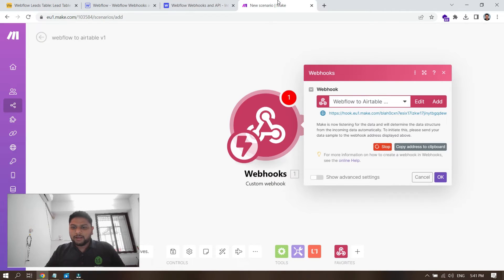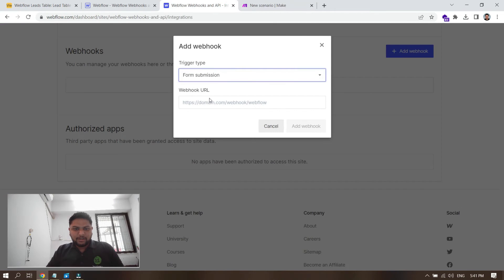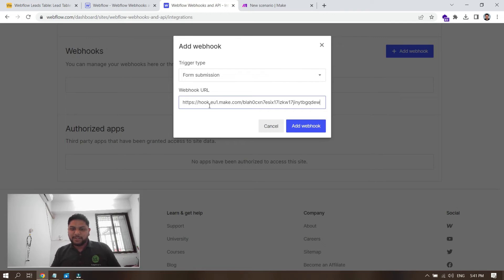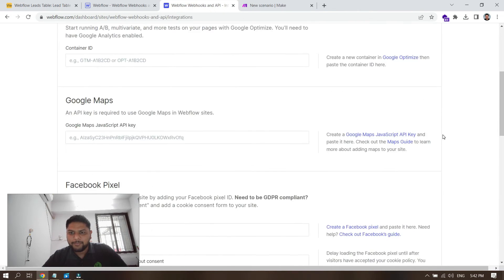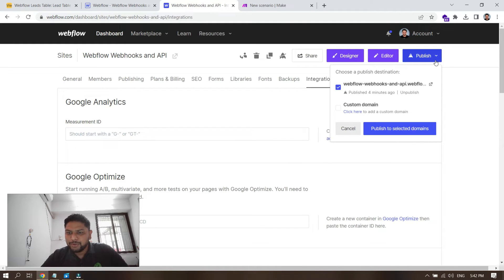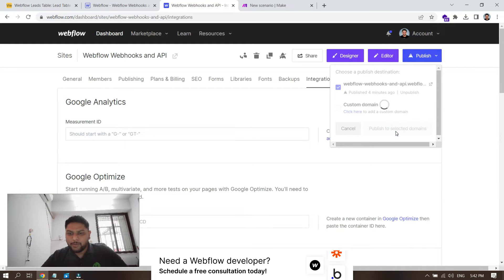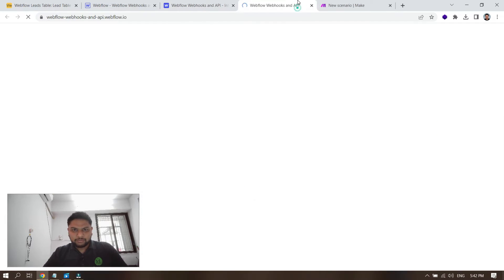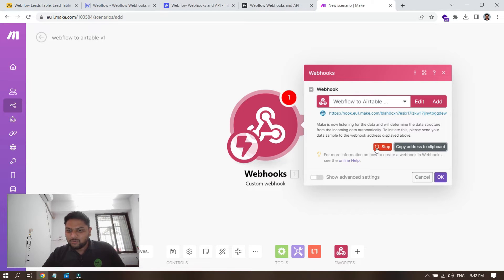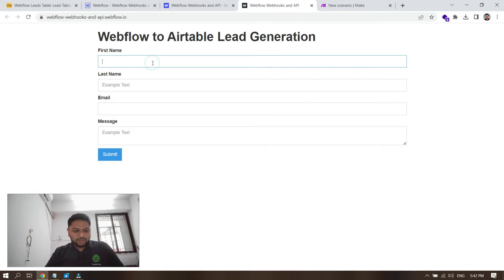Come back to Make, copy the webhook address to clipboard — this is the URL that is waiting for your form to be submitted. Paste it as the webhook URL in Webflow. Hit save, and you'll see it has been added. You can delete it anytime. Now publish your site to the selected domains since we've added the webhook.